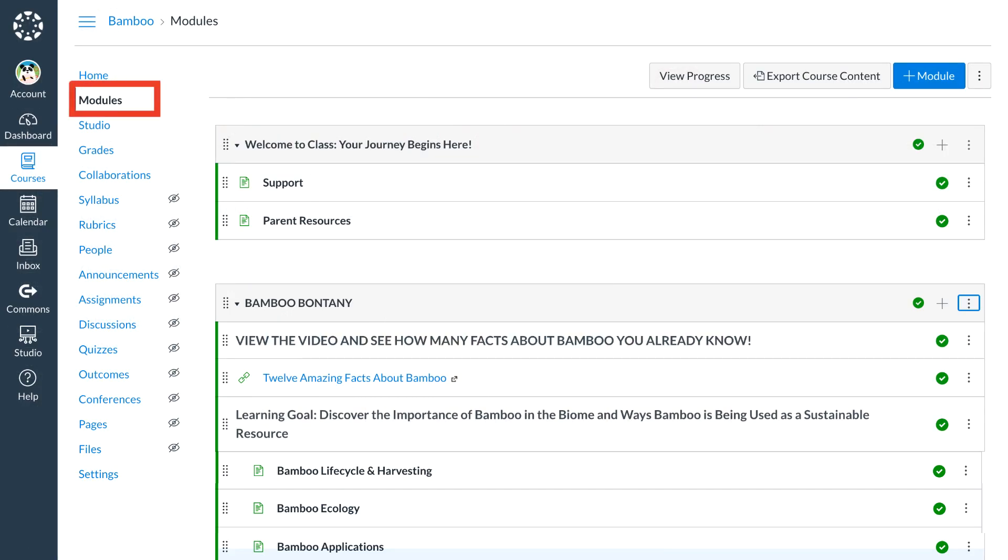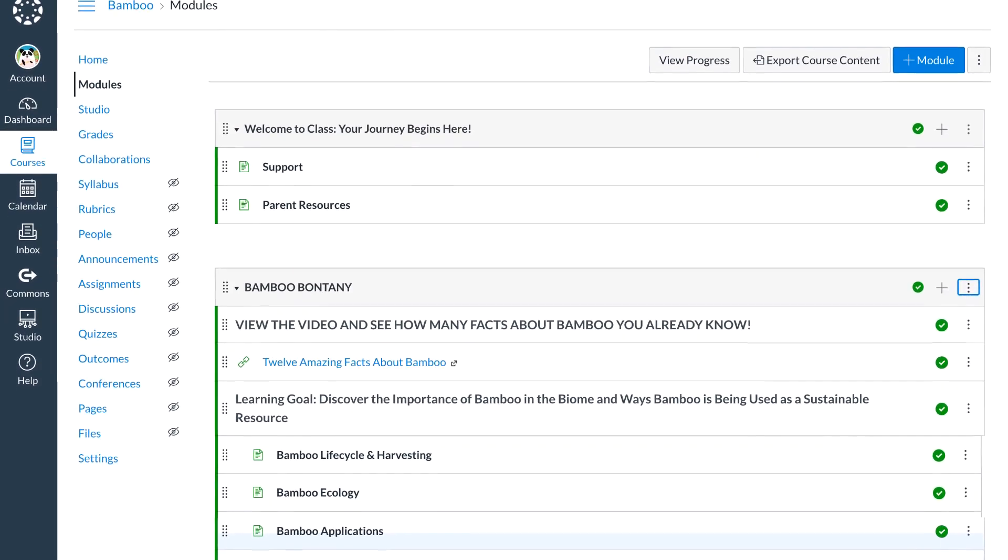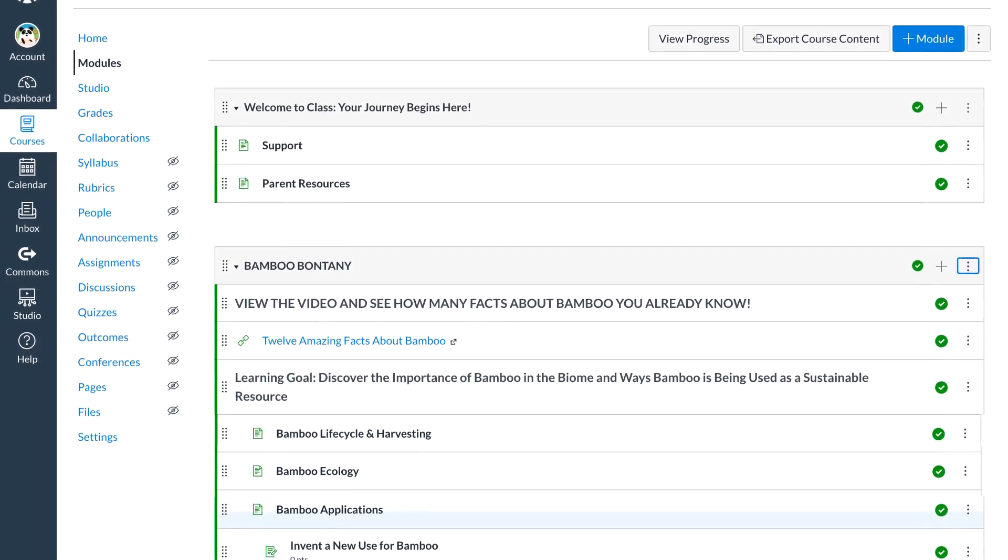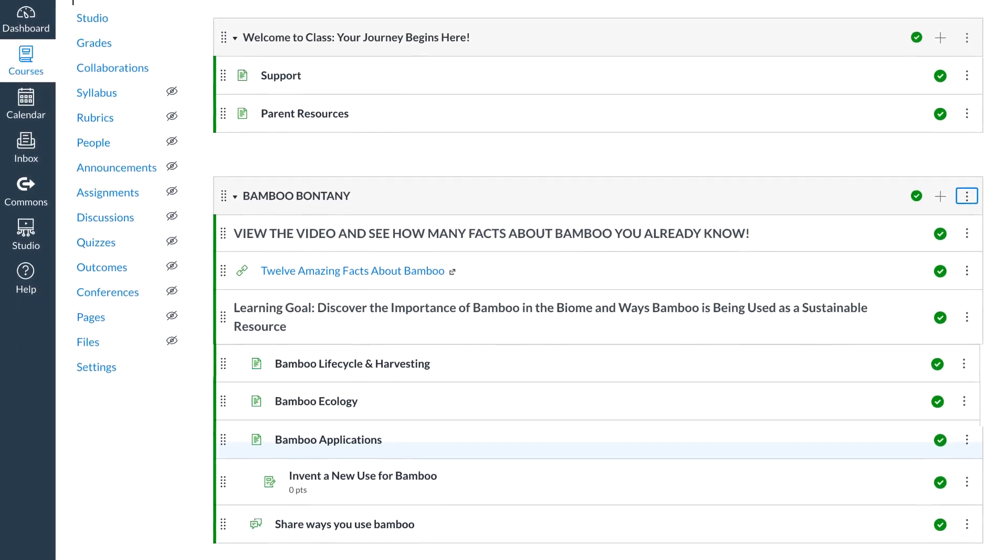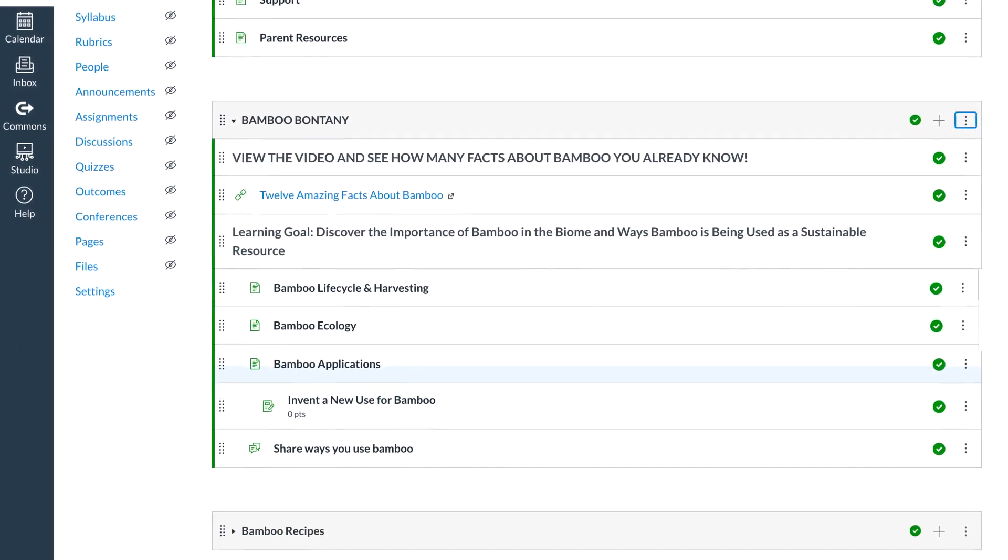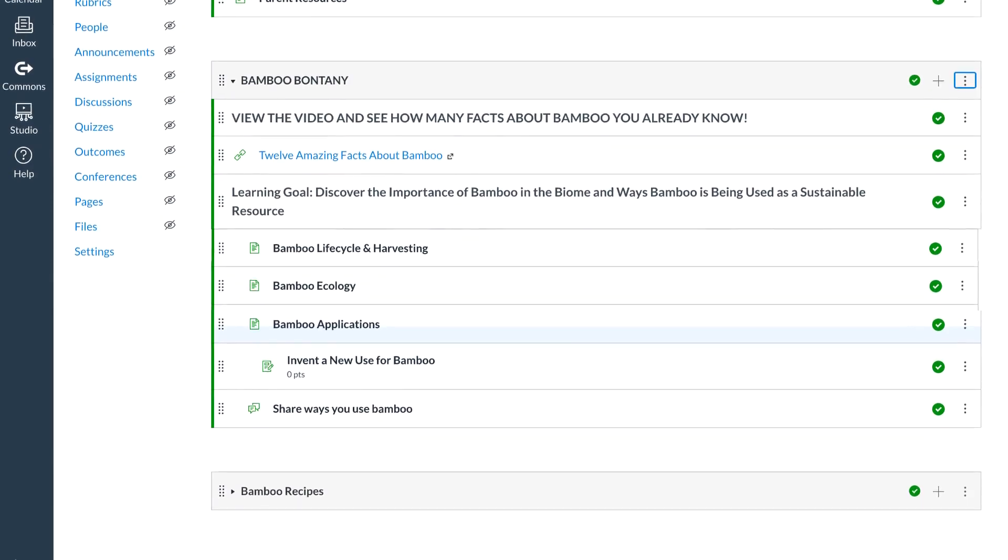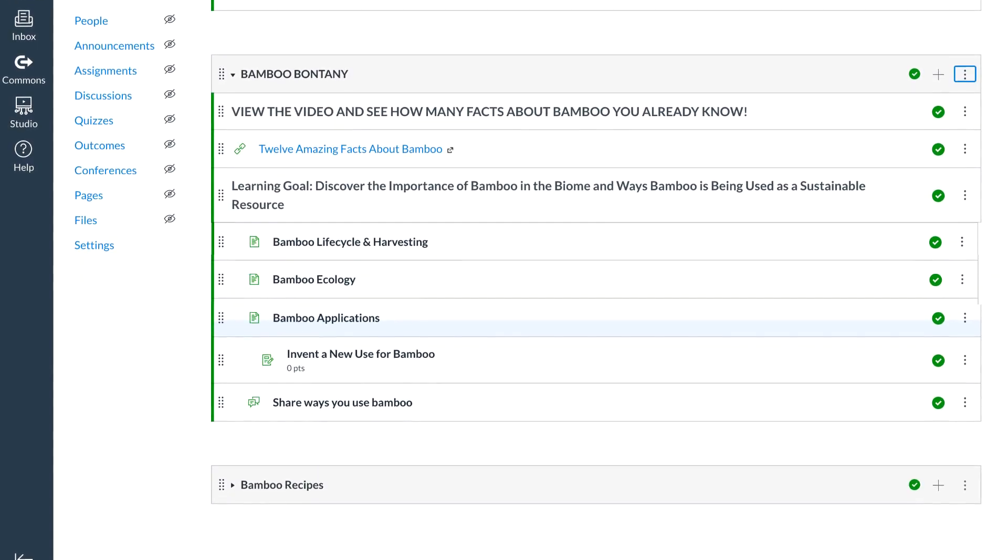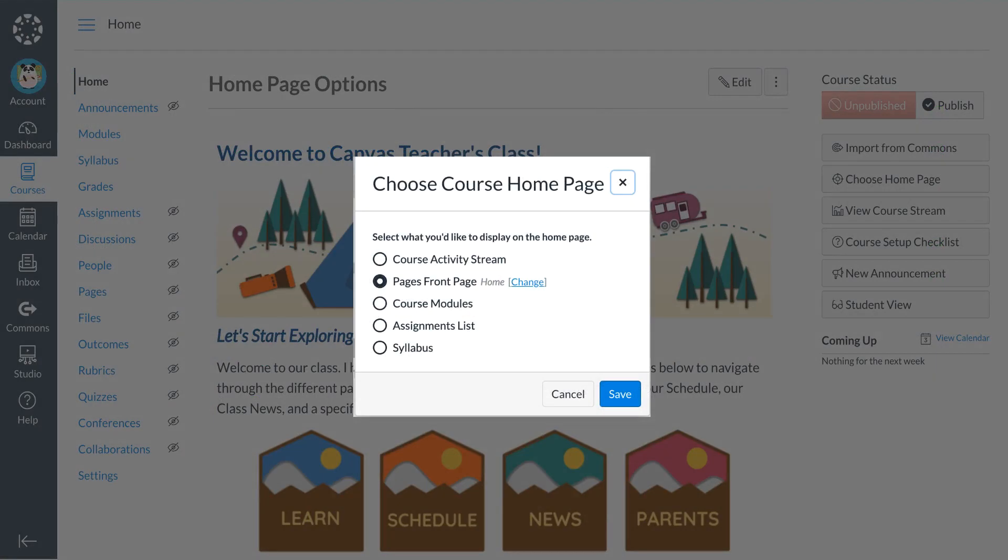By default, the course home page is set to course modules. Modules allow organization of course content into a logical progression. Modules also allow Dr. Panda to pull in pages, assignments, and quizzes into one space, reducing redundant clicking for students. Dr. Panda did not feel that modules was the best option for the first impression to their course, especially since Dr. Panda students need visual cues and some of Dr. Panda students are remote.